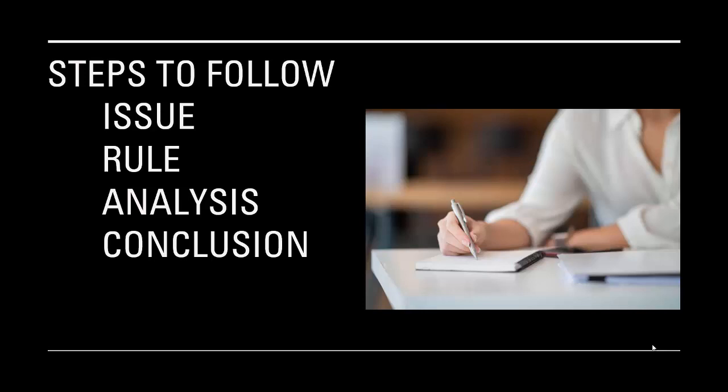The C is super short. This is your conclusion. This is your ultimate answer to the issue. And it can be something as simple as, based on the analysis, no valid contract was formed between X and Y.